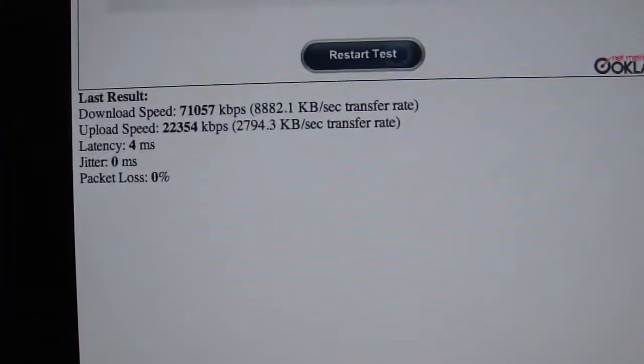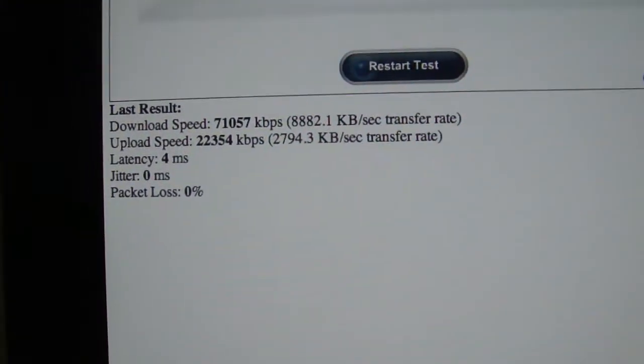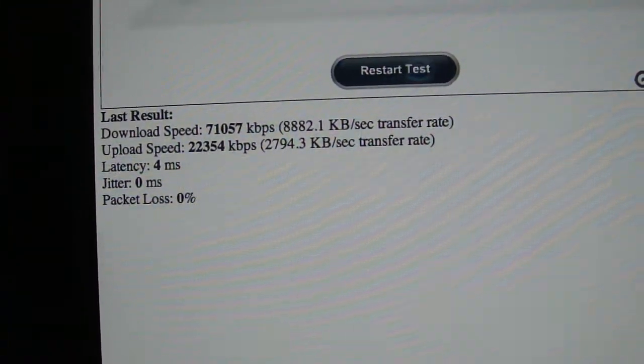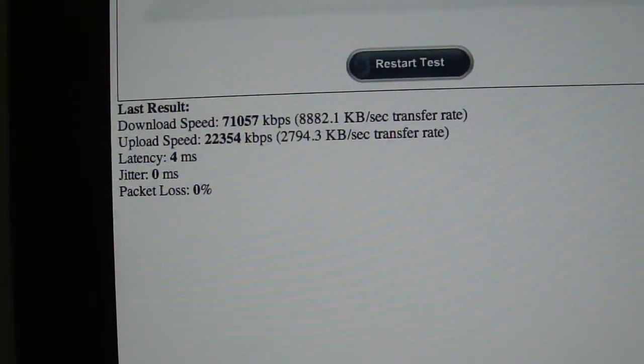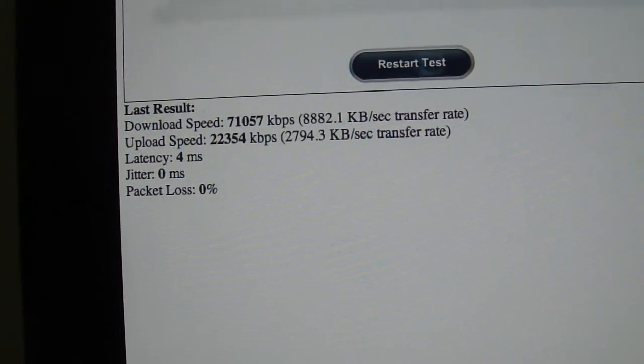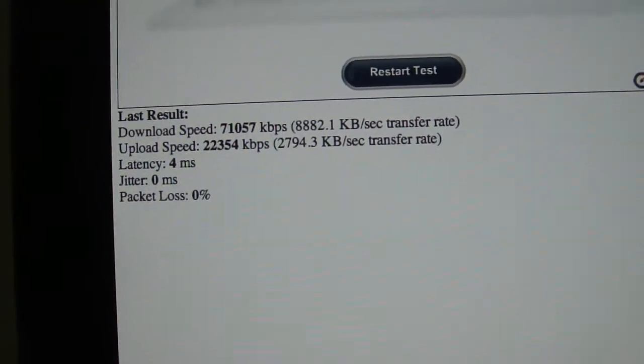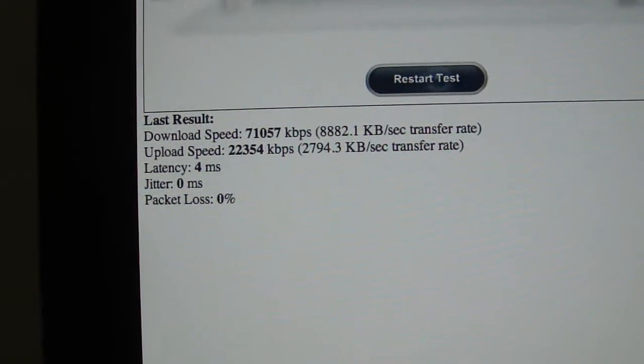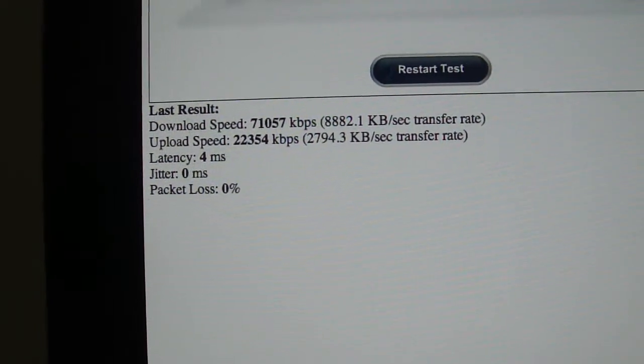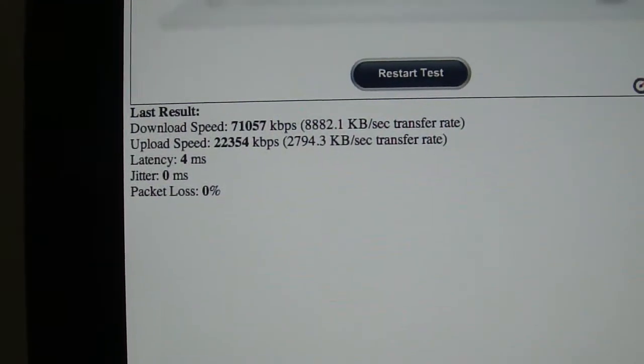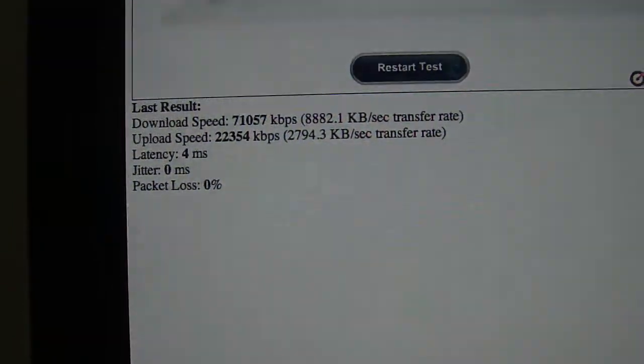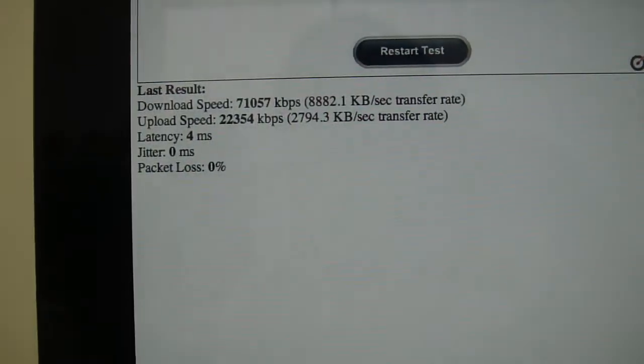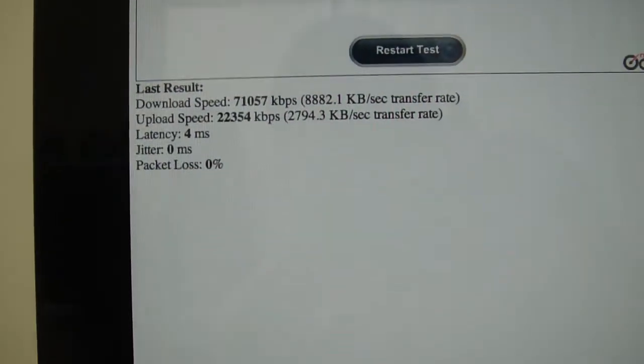I did a speed test so you can basically see here my download speed is about 8,800 kilobyte per second and my upload is about 3 meg, about 2,800. So yeah, that's basically how it works.